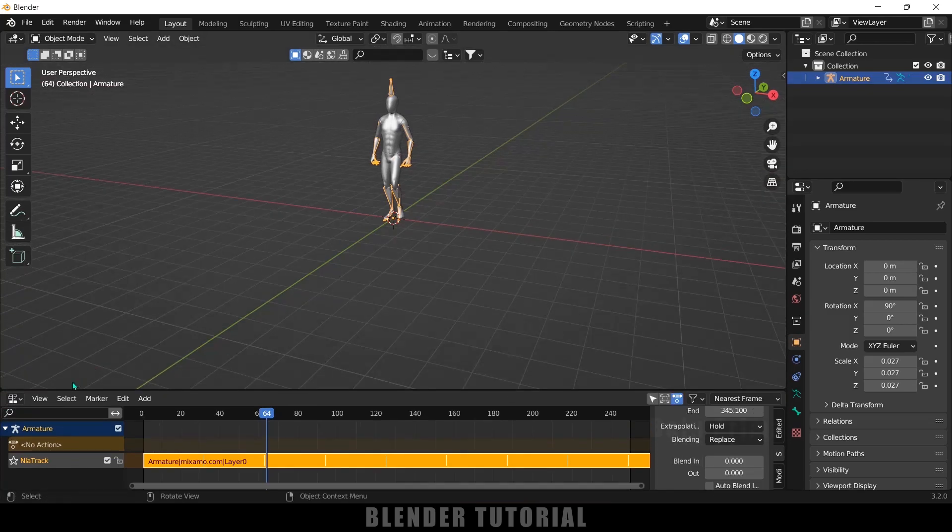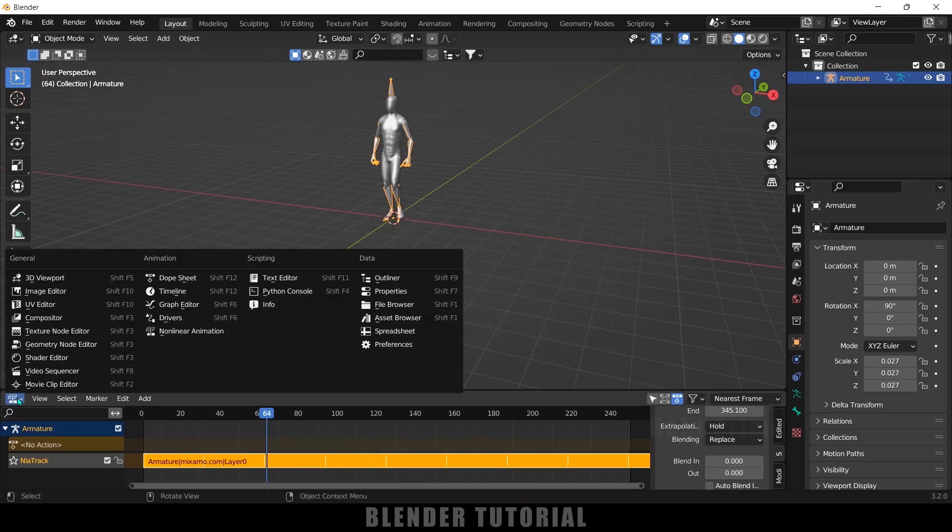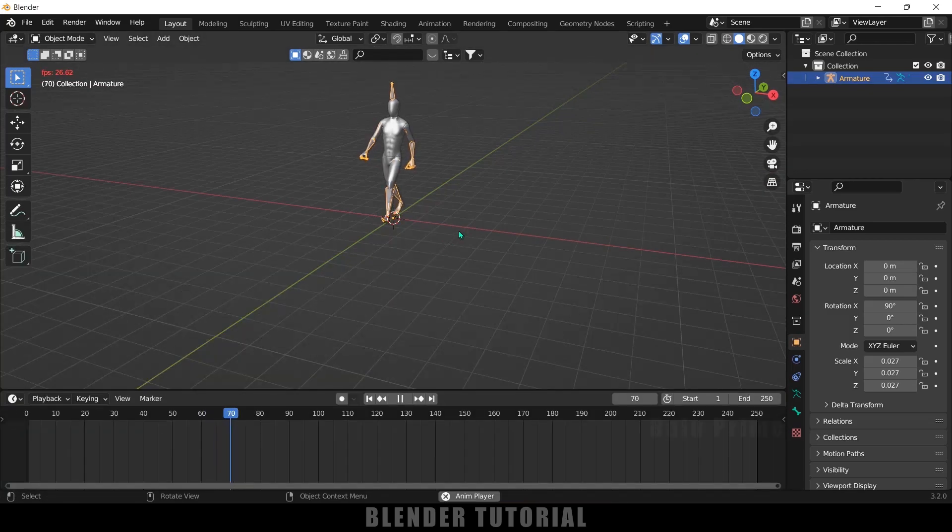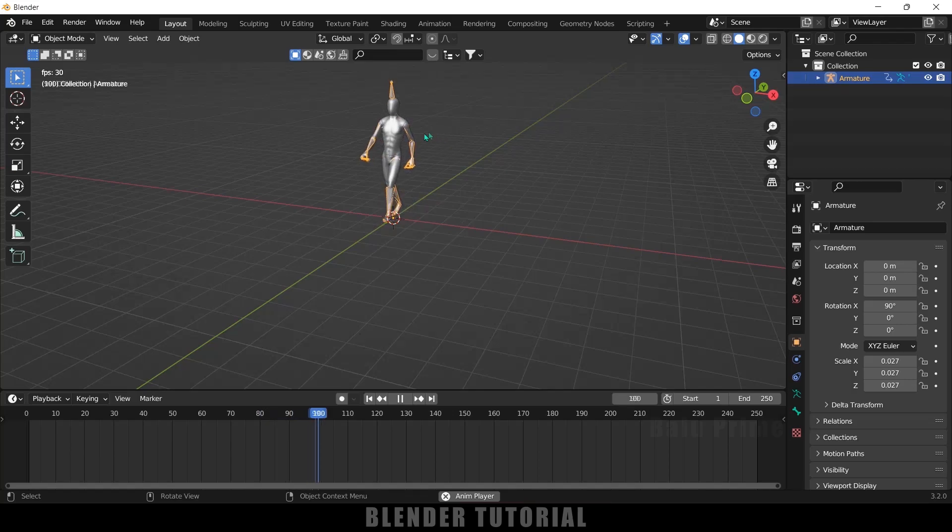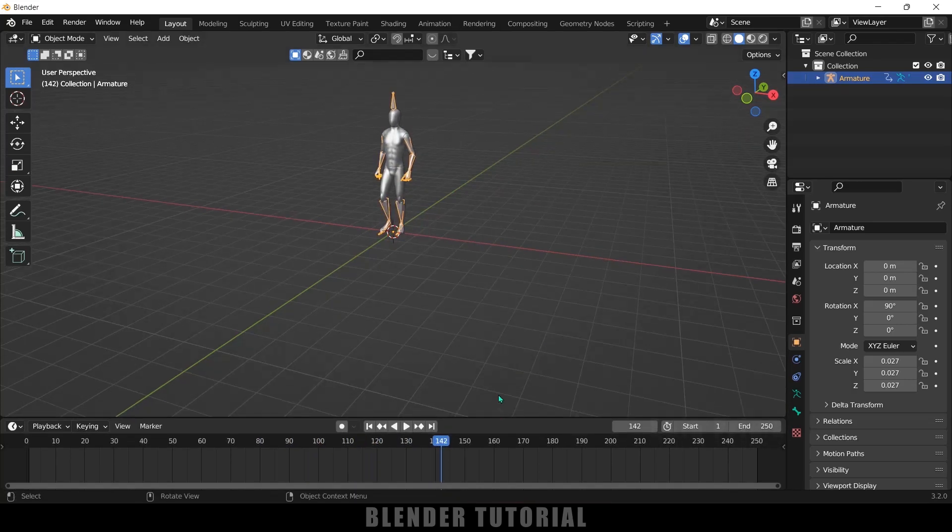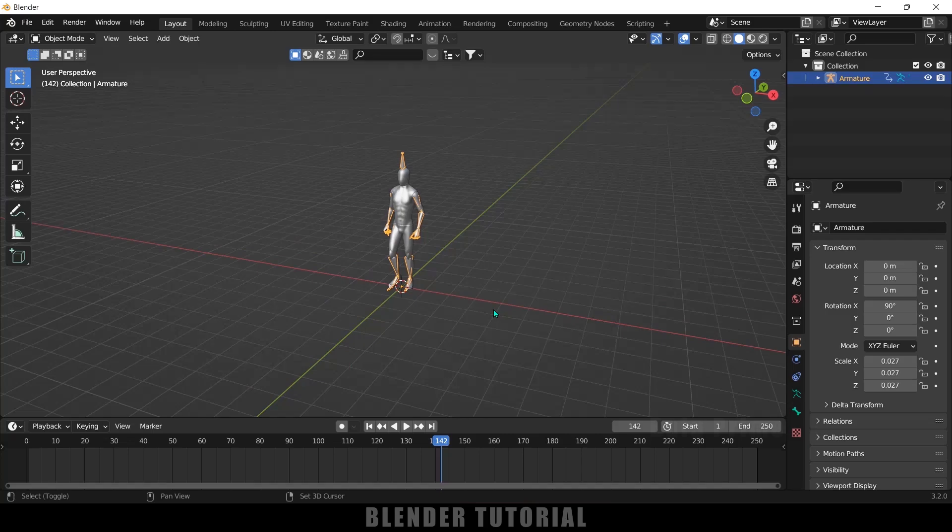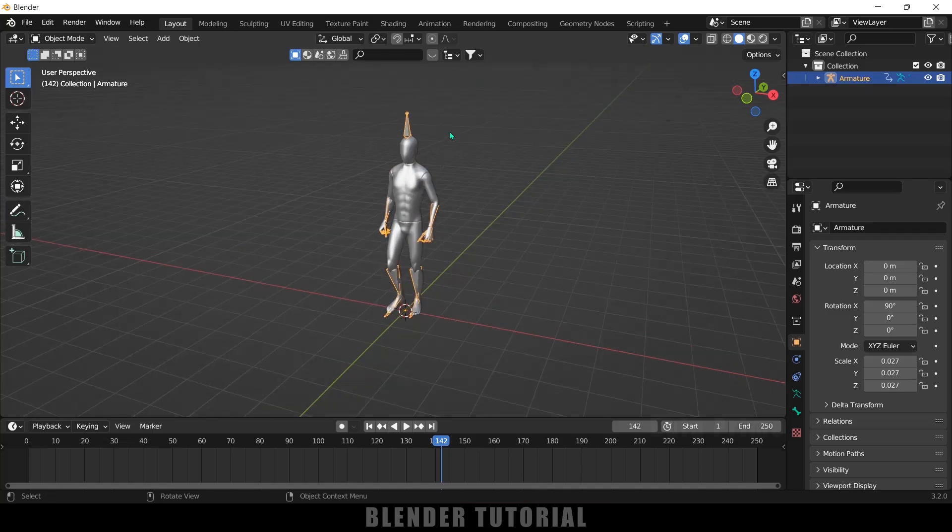So now we will have that walk cycle throughout the timeline. Let me change this back to the timeline here so now you can see we got that animation throughout the timeline.